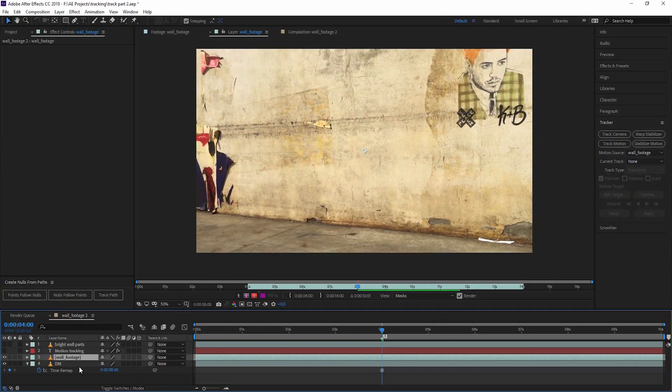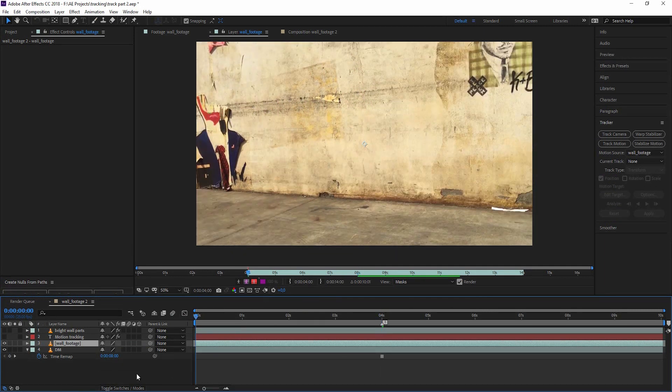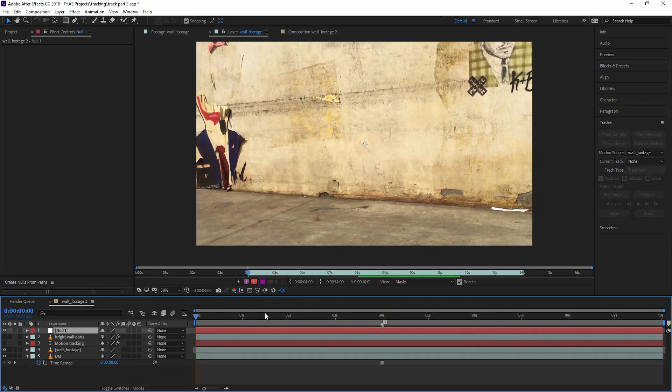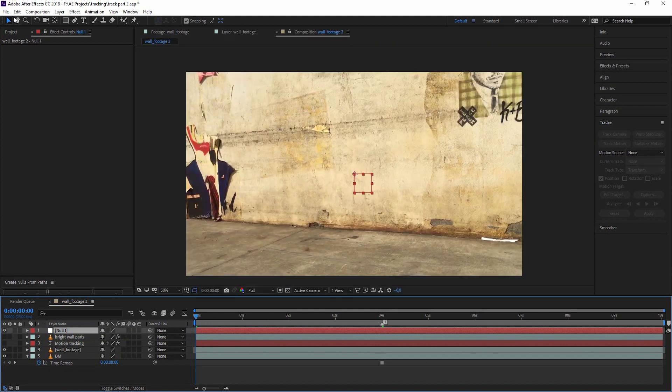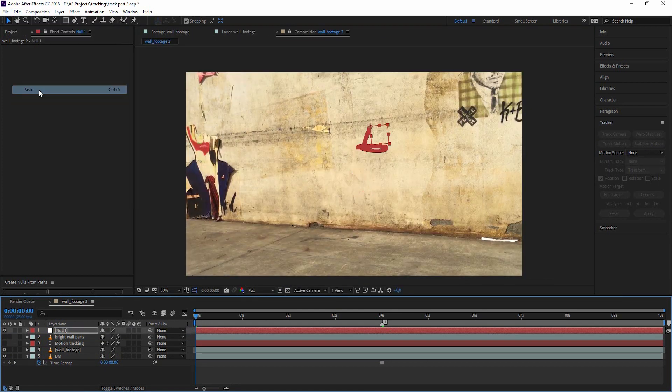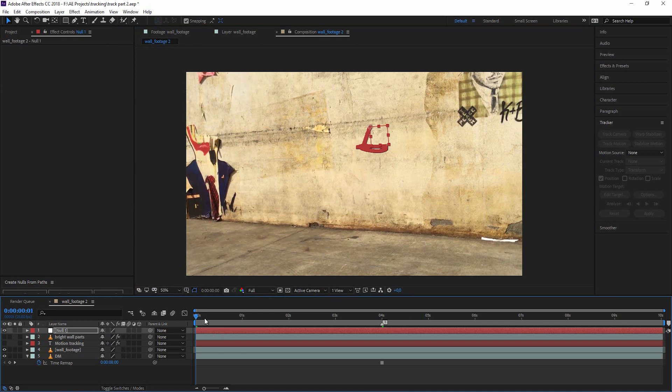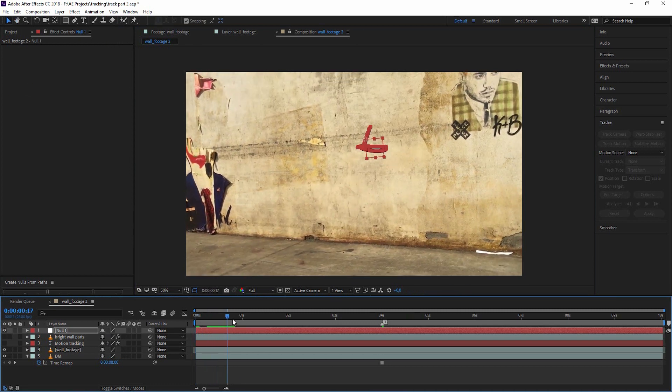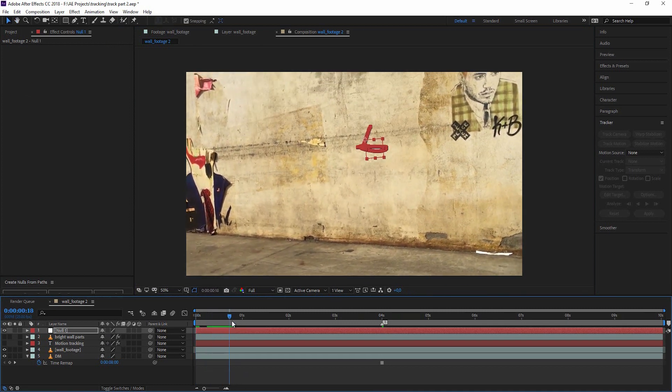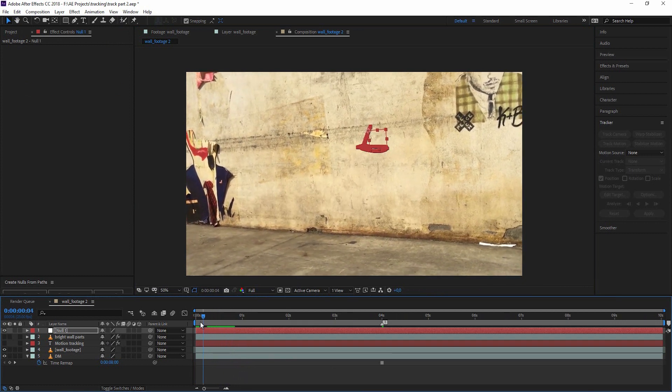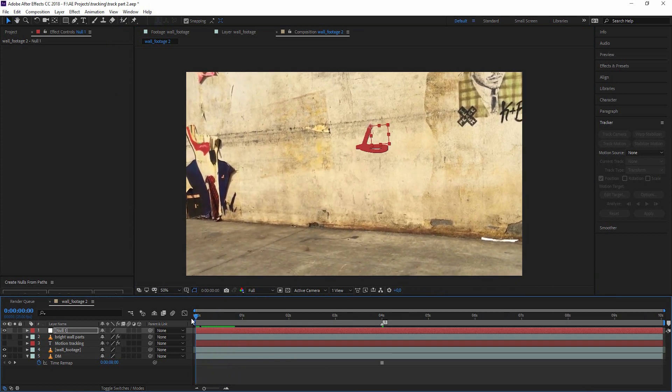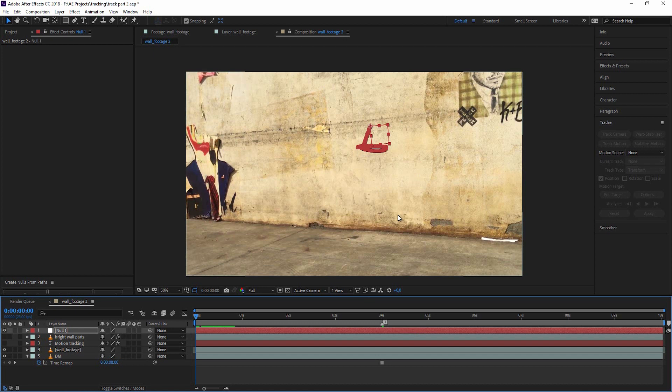Back in After Effects, let's again create a new null object. Go to the first frame and go to edit, paste. When we scrub through this now, we have a null object that sticks to the wall. Perfect. It's important to do that at the first frame because otherwise you get an offset in tracking and everything will look messed up.